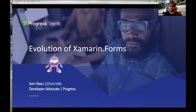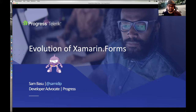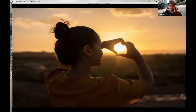My name is Sam Basu — that's my social handle across Twitter, Skype, and GitHub. I am a dev advocate at Progress Software. If you are in the .NET space, you may know some of the things we make, like Telerik controls, Kendo UI, and Fiddler — we are all about developer productivity. Today let's talk about Xamarin Forms, and some things have been constantly evolving since we planned this session.